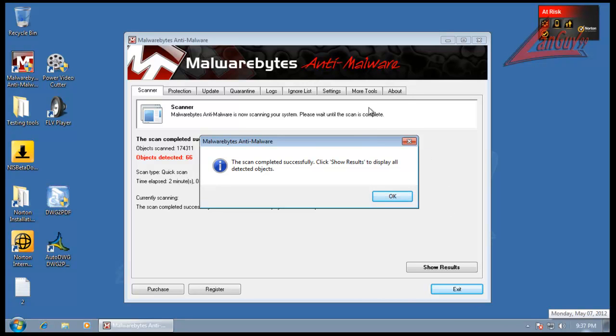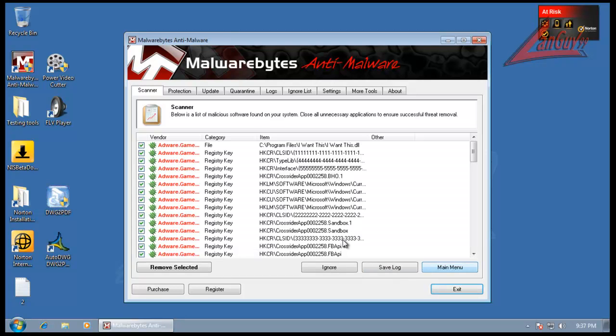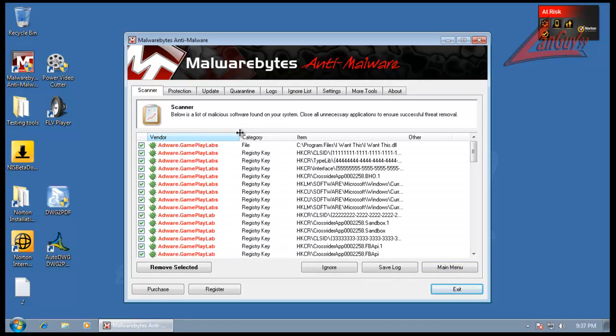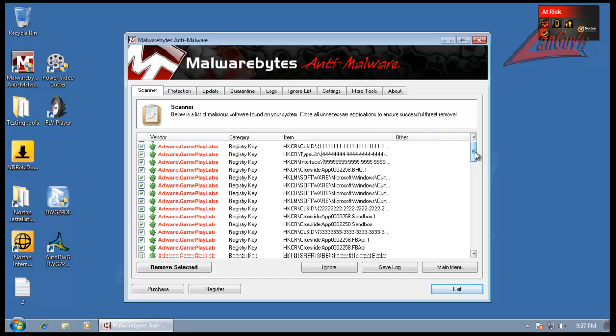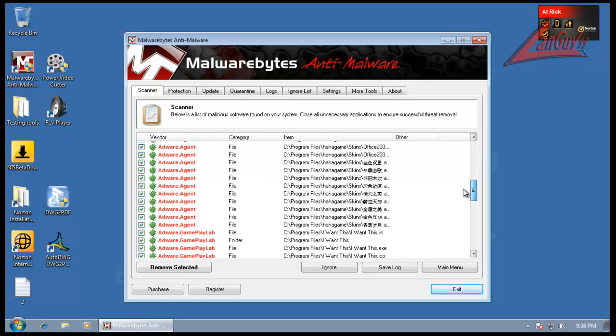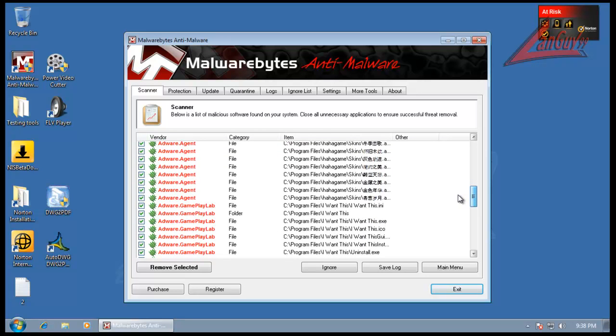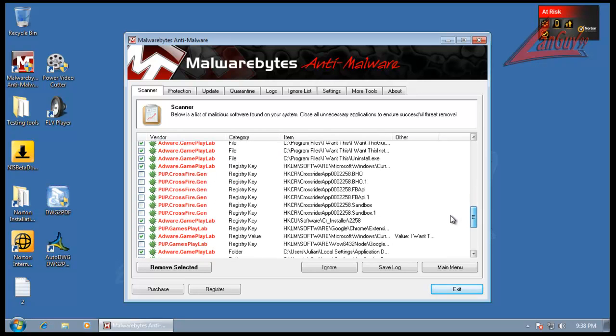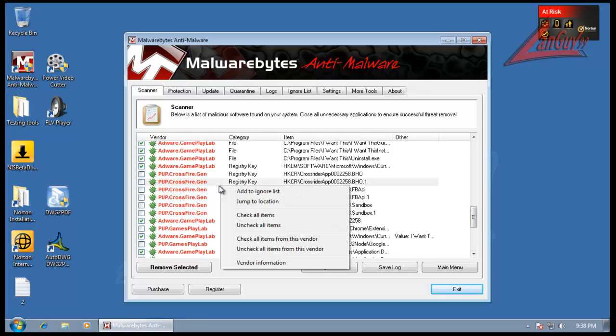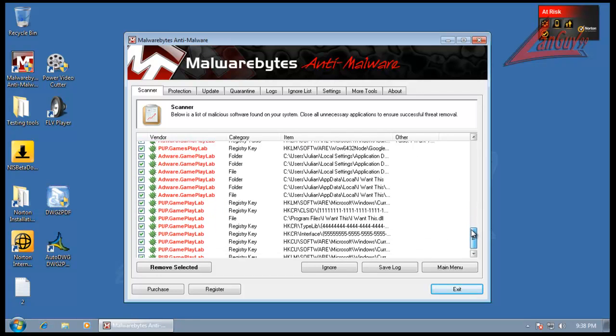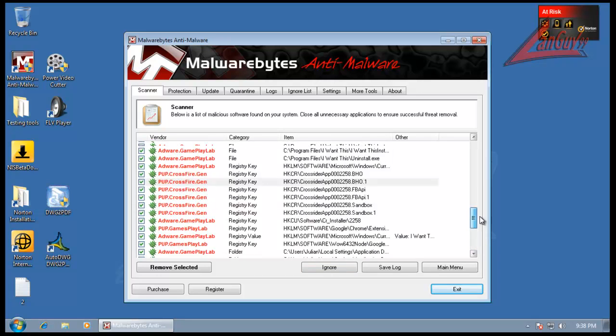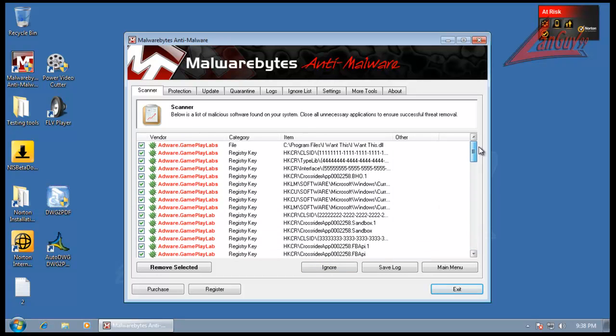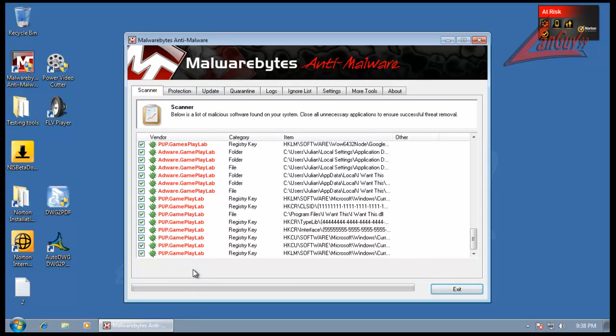Alright, so. Back here with malwarebytes. And it says it found 66 things. So it looks like it found a big Adware gameplay lab. Adware agent. A ha ha game. And let's see what else here. Crossfire. Possibly unwanted application. So I'm going to check all of them. Adware, Adware and possibly unwanted application. So a bunch of Adware and pups that got by. I'm going to remove all of these.